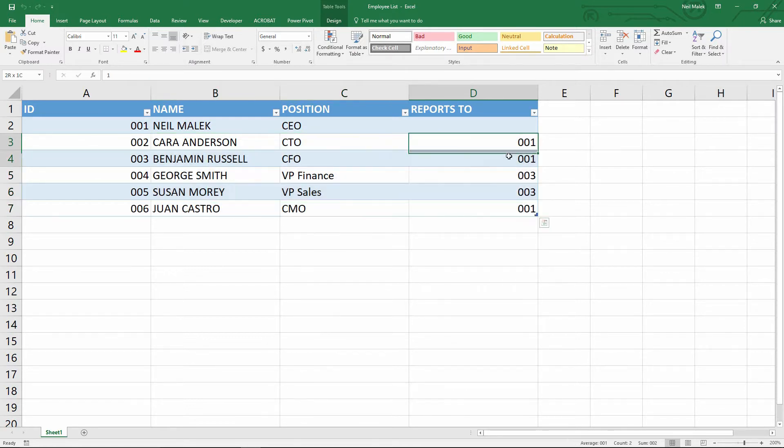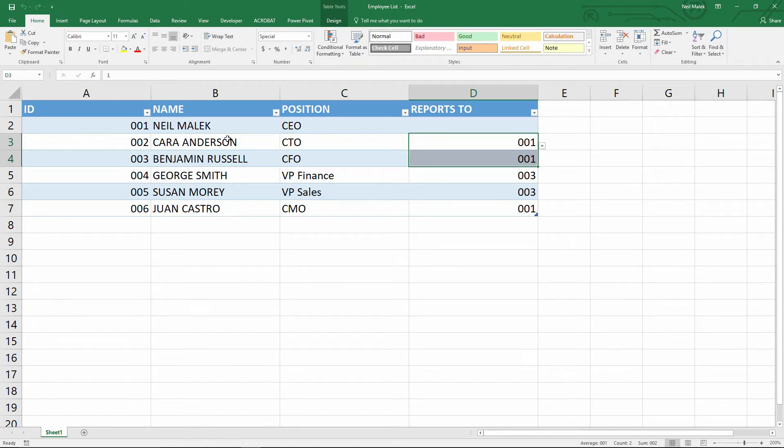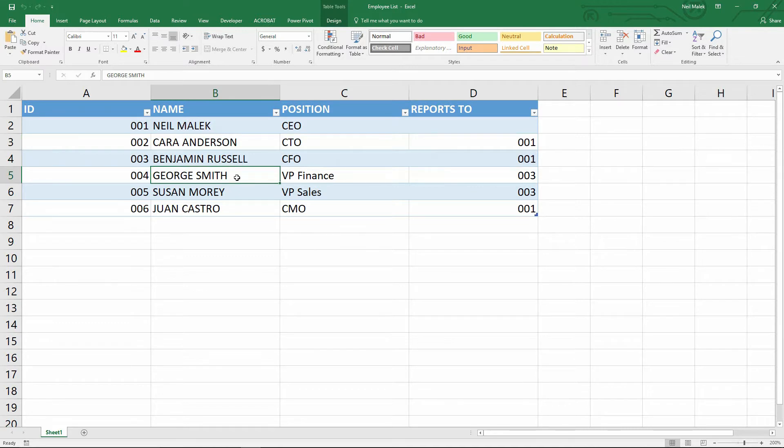If everybody has another number that they report to somewhere else in the organization, then when we go to import this into Microsoft Visio, Visio should be able to establish the relationships for us automatically.